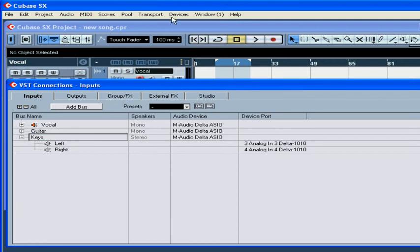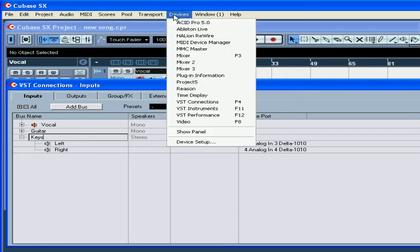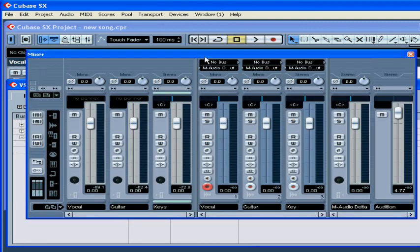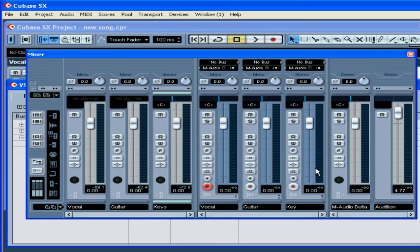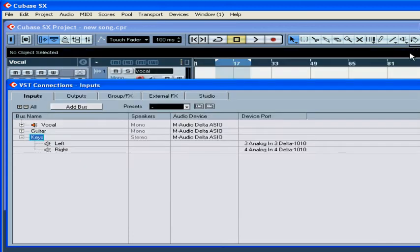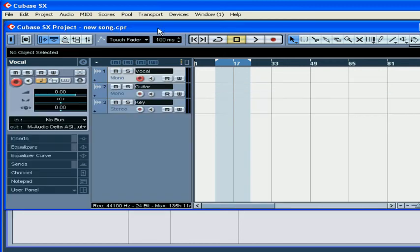You can see now that these buses appear in the mixer window. All three buses are listed in the input drop-down menus of the audio tracks.